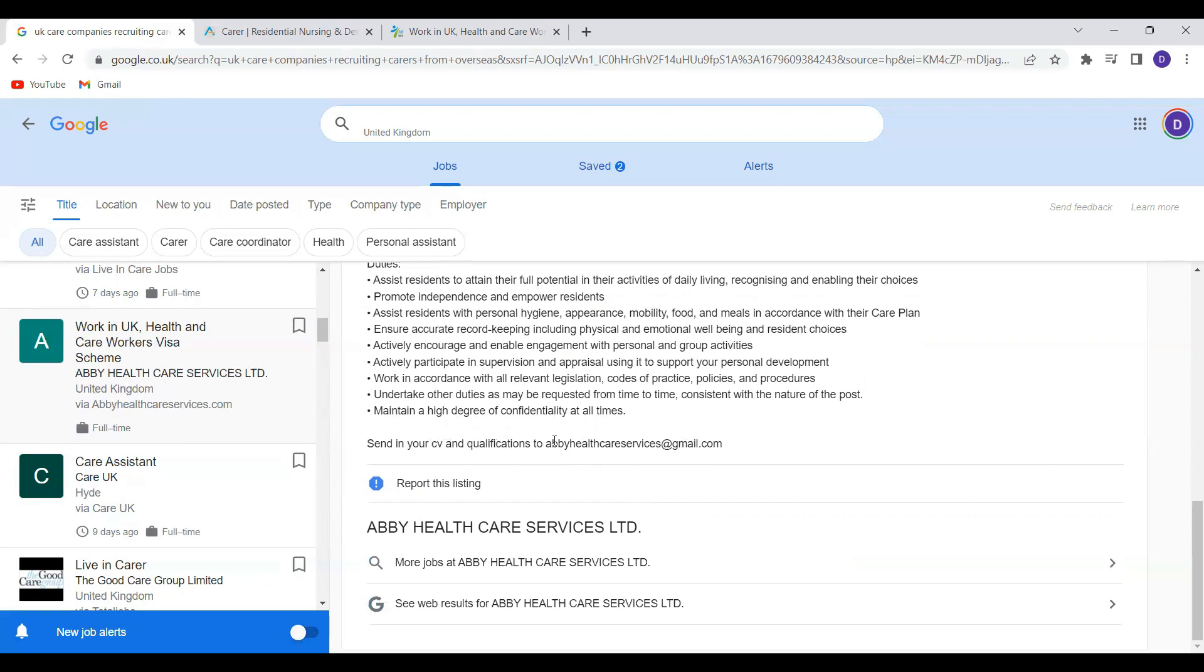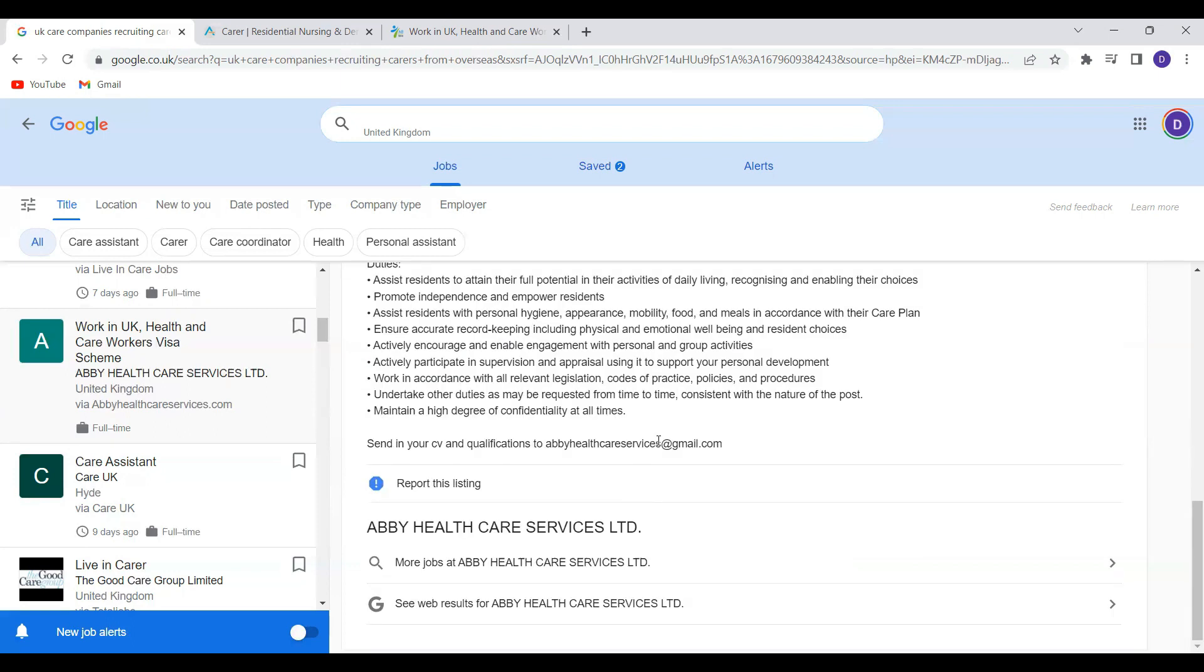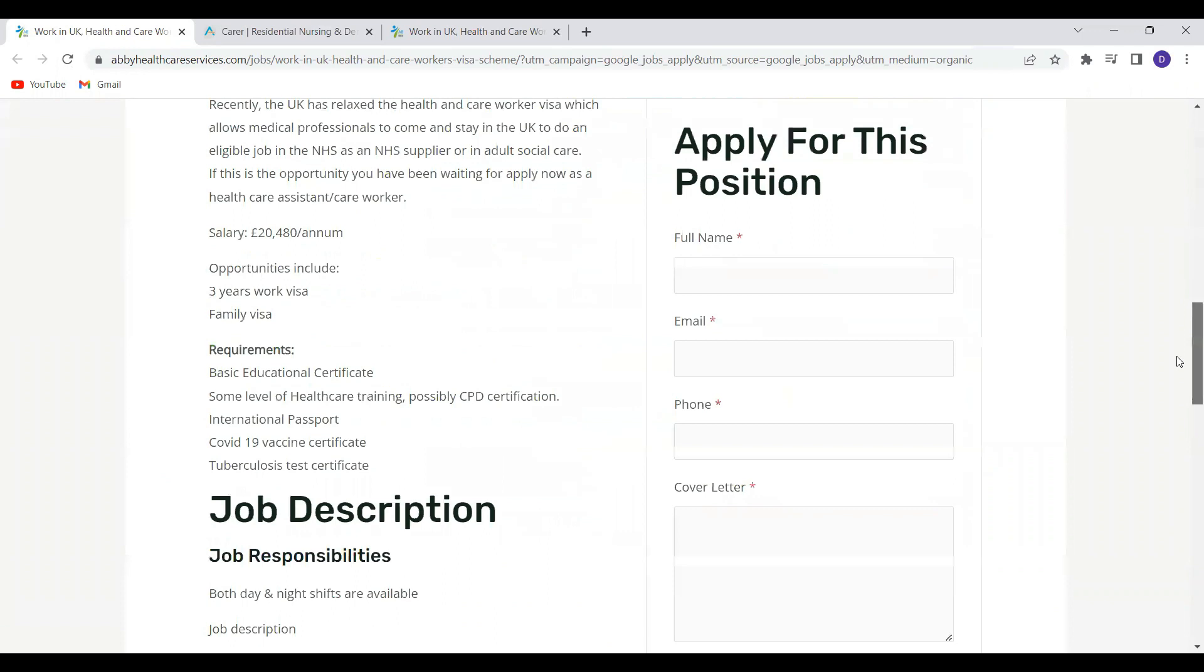So if you're interested, click on apply to Abbey Healthcare Services. It will bring you to this page. If you're interested in applying for this position, you have to fill in your details.